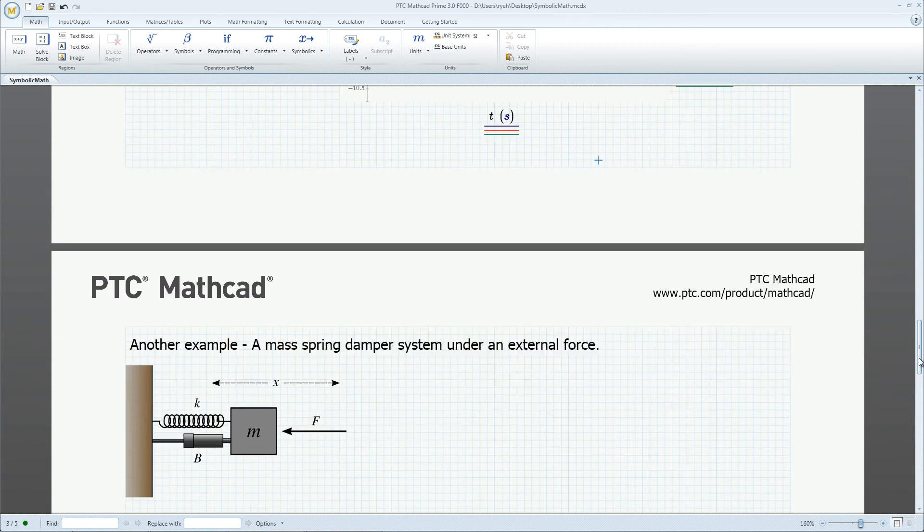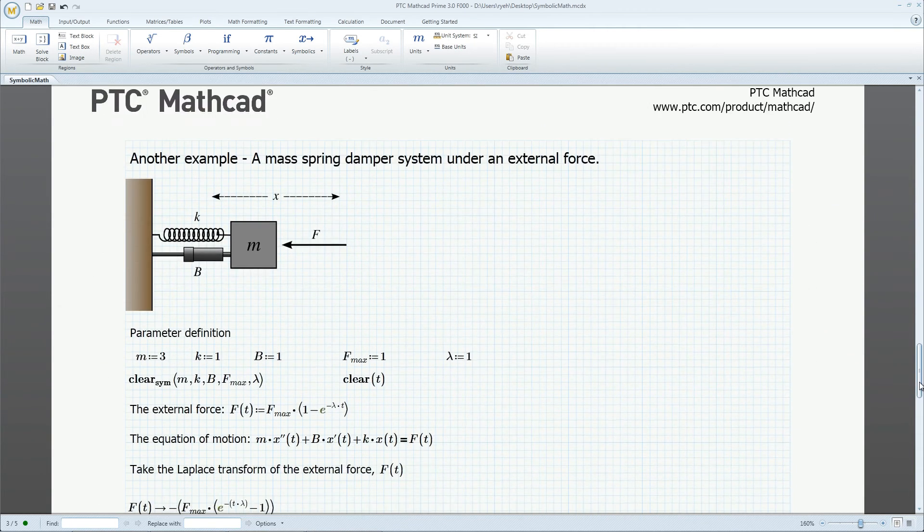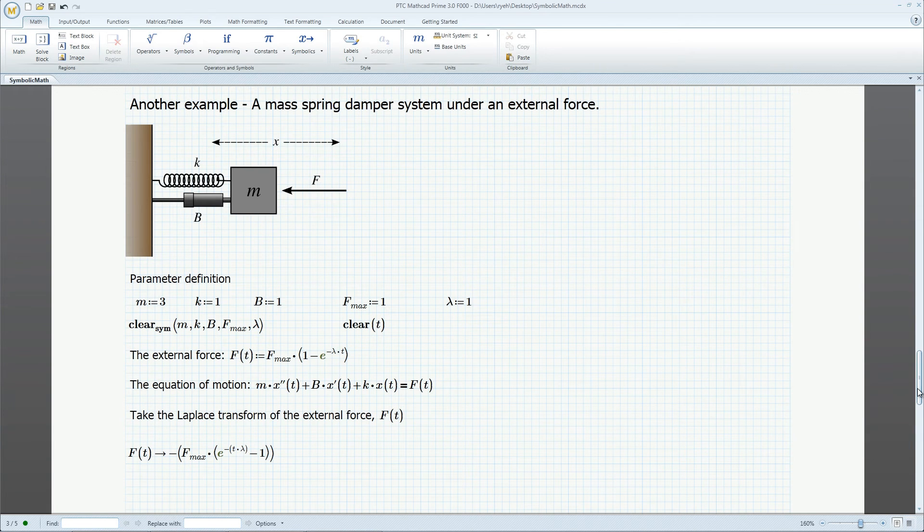Let's move on to a more complex example, the classic mass spring damper system under an external force. We wish to determine the position of the mass.